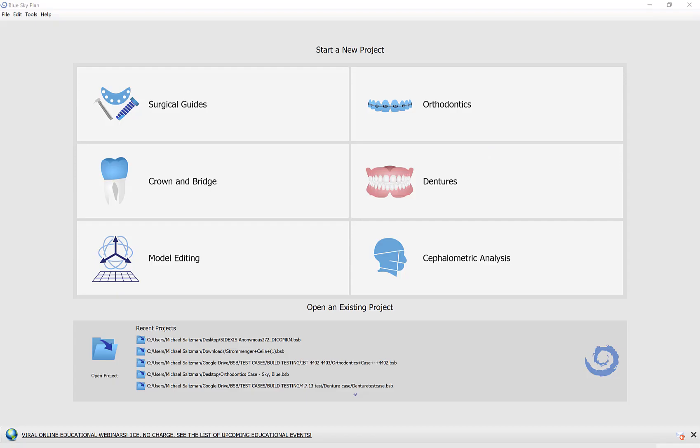Hello everyone, this is Michael Saltzman and I am the Director of Digital Product at Blue Sky Bio. In this tutorial video I wanted to demonstrate the updated process flow to create a crown on a titanium abutment.